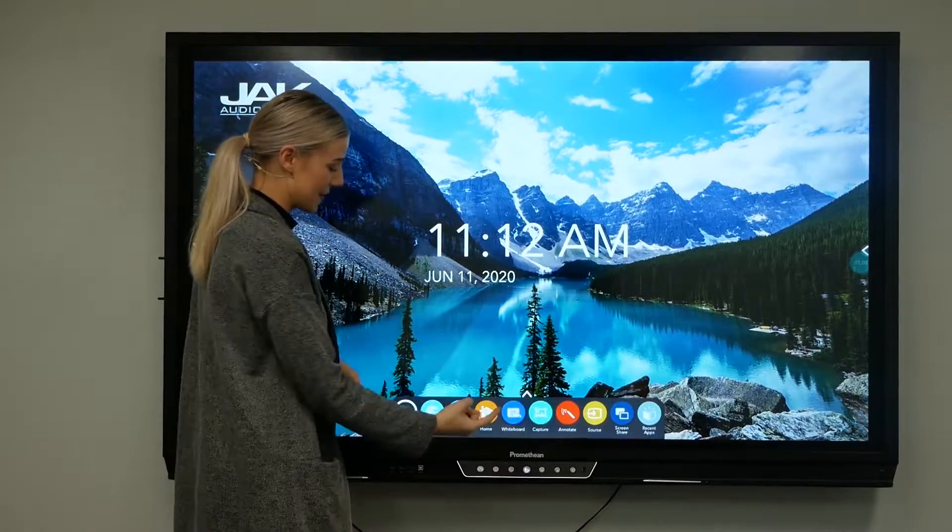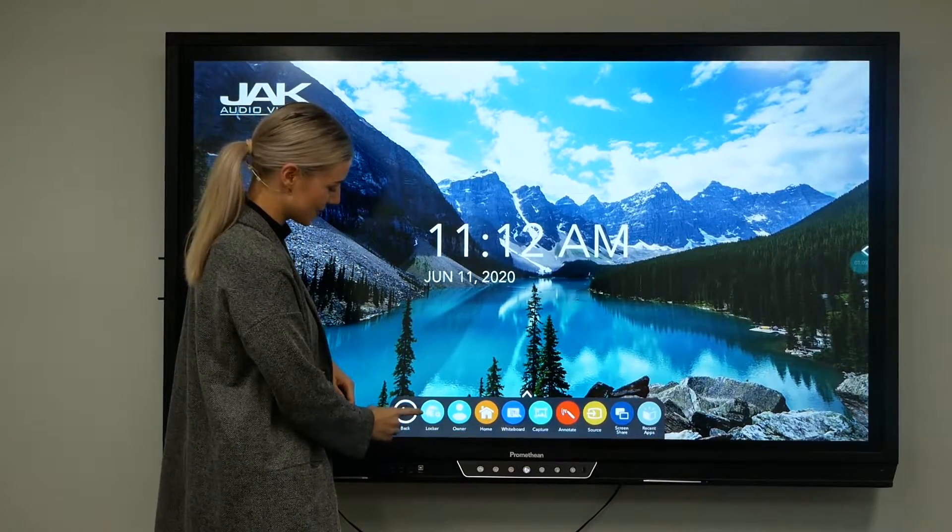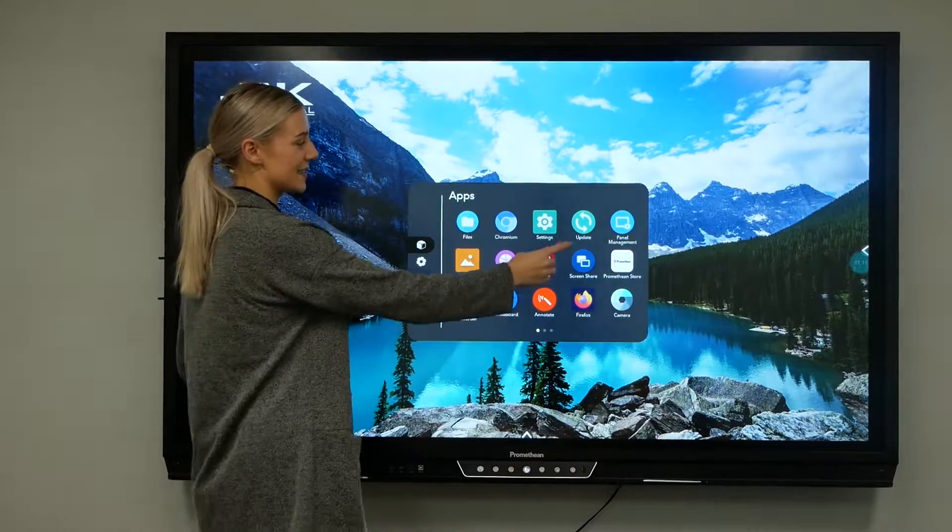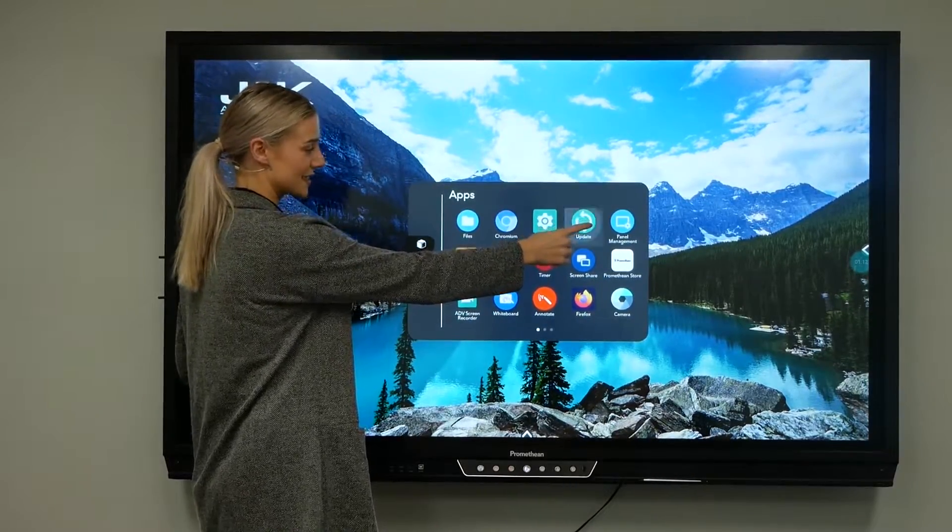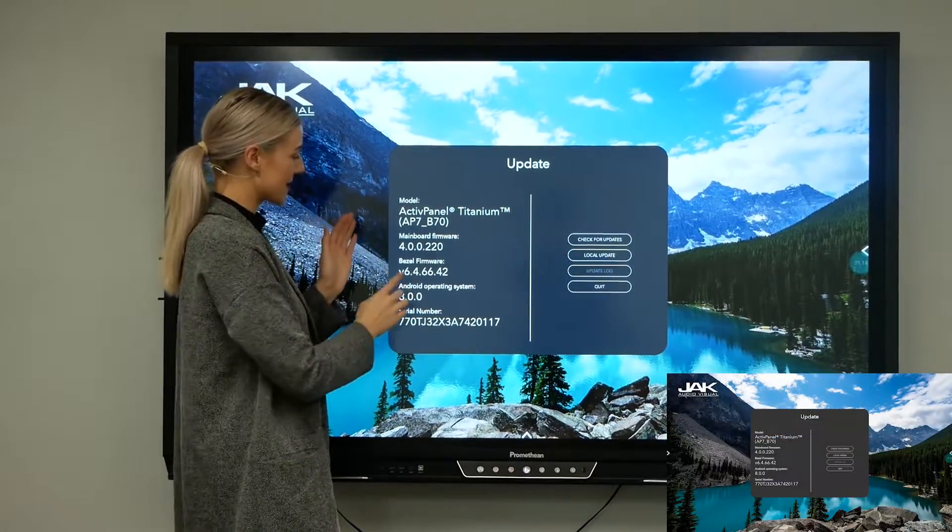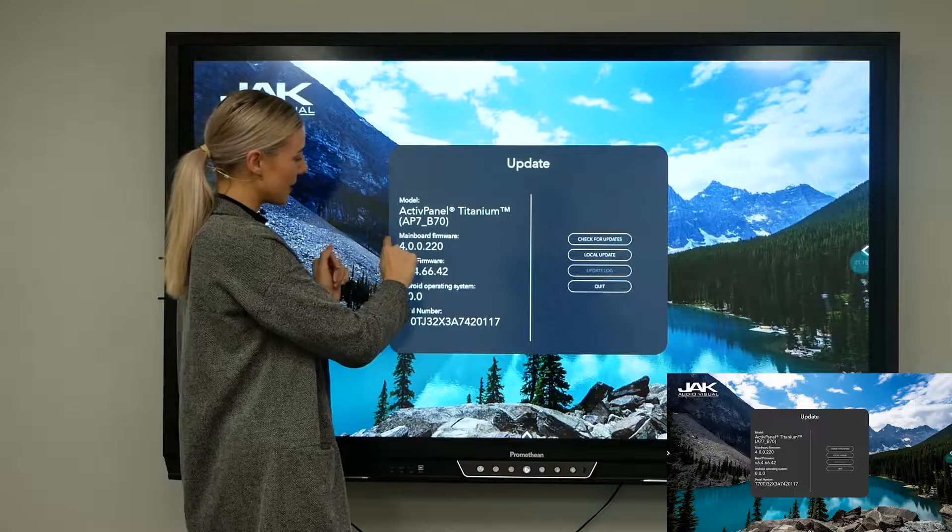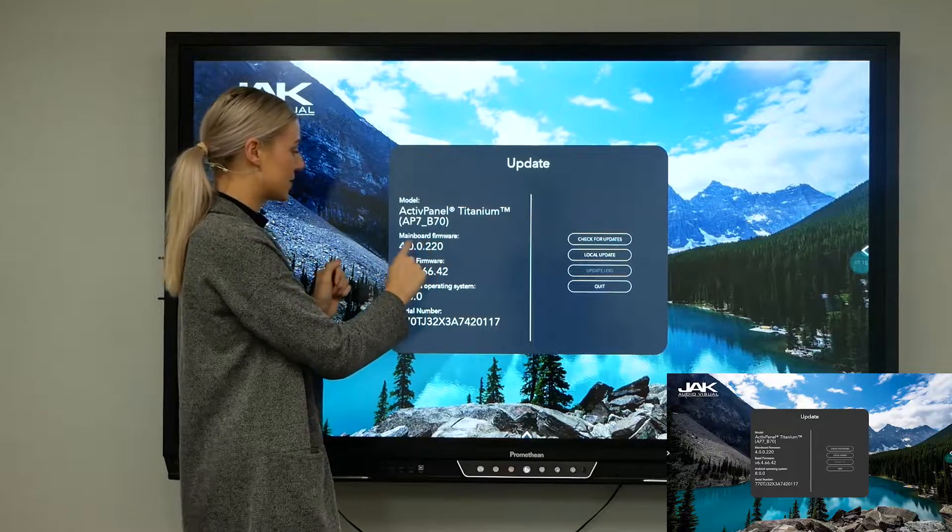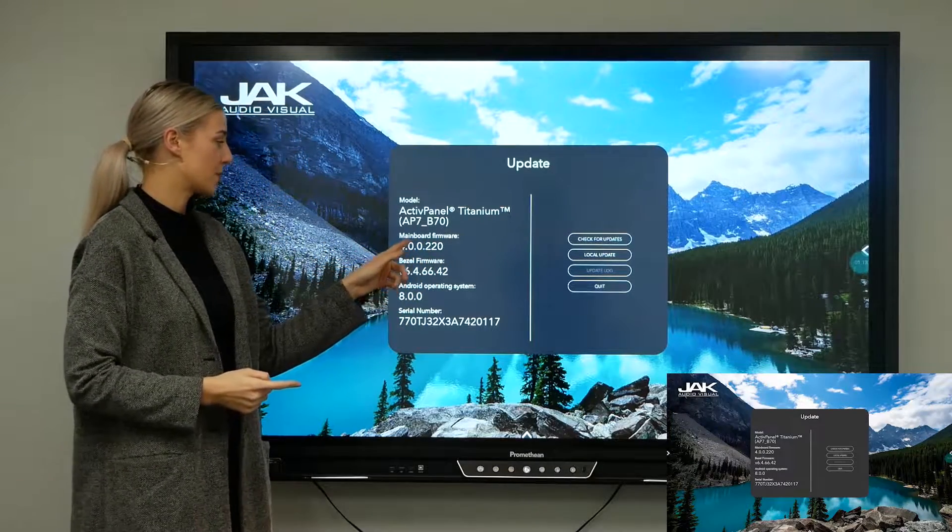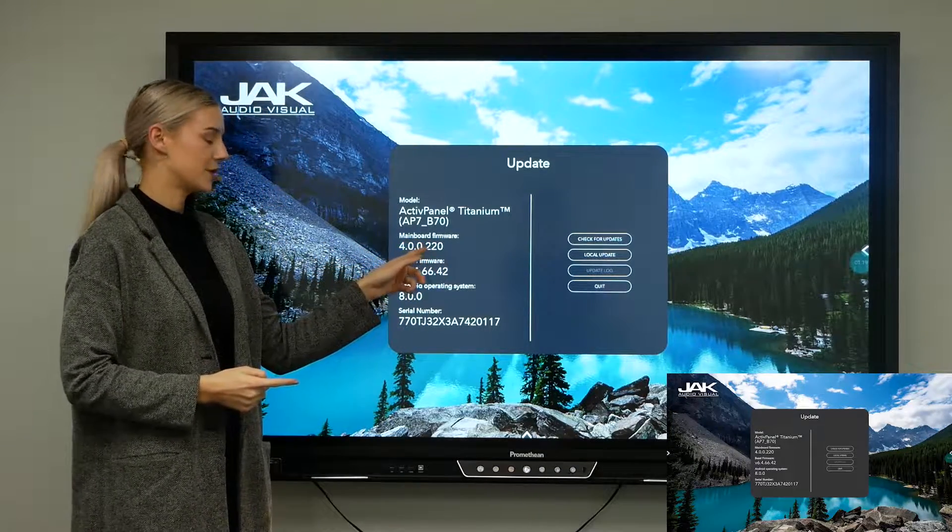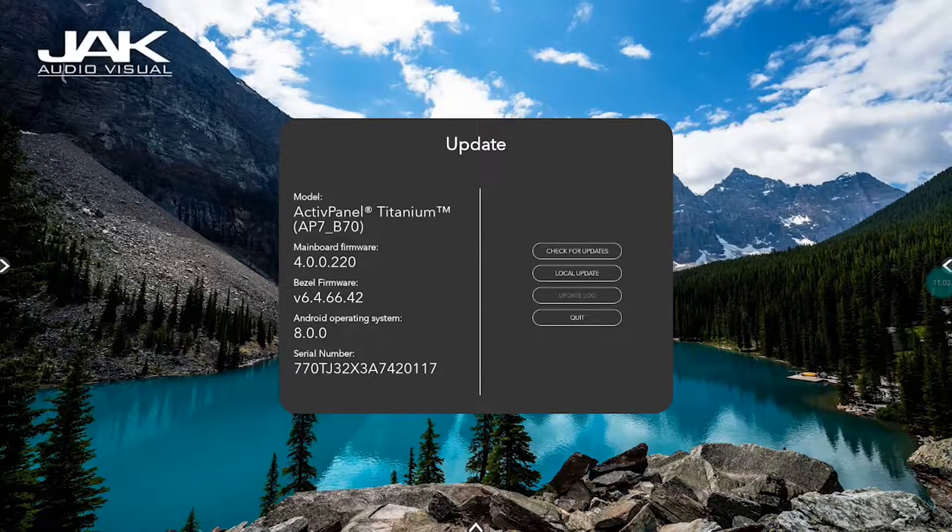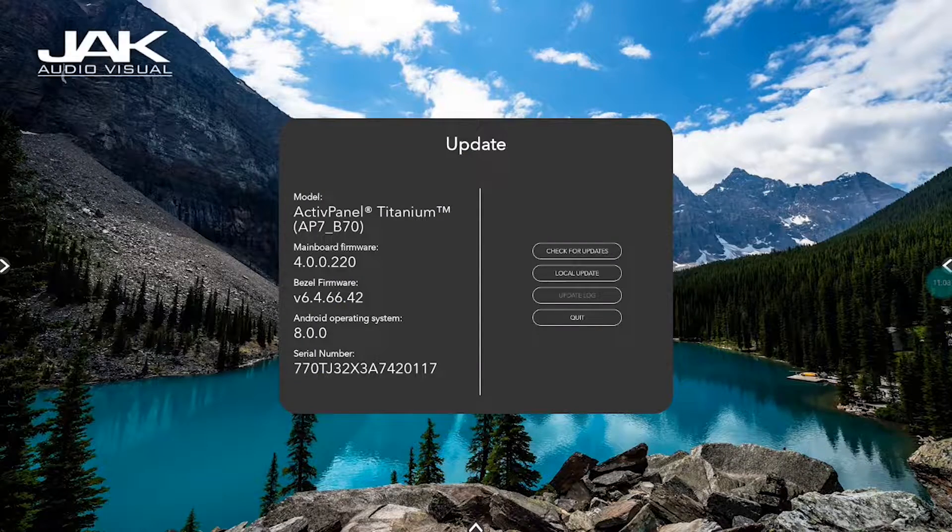To make sure it's up to date, just press the Locker and then Update. Up will pop this box, and where it says Mainboard Firmware, you just want to make sure it says 4.0.0.220. To update it, just press check for updates.